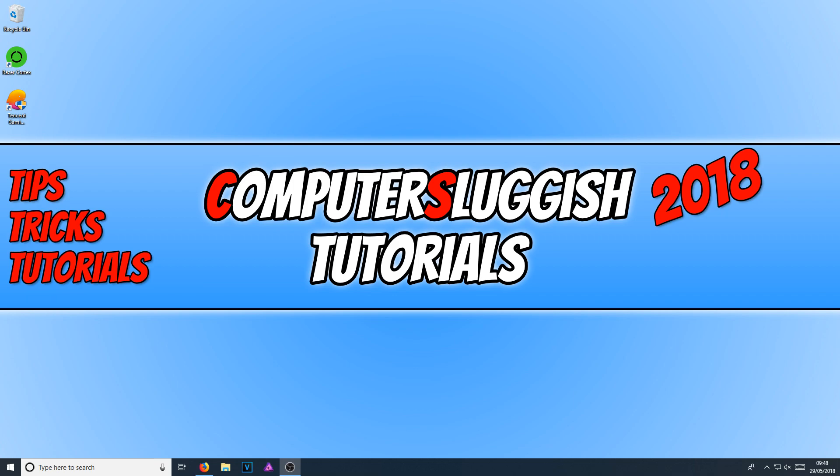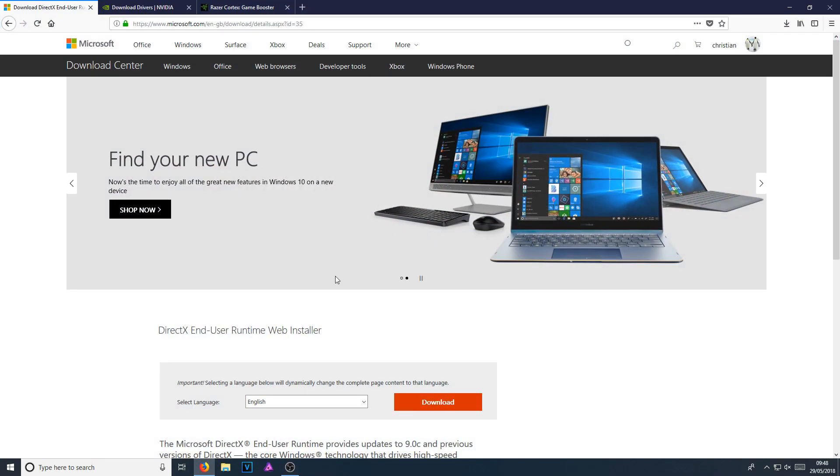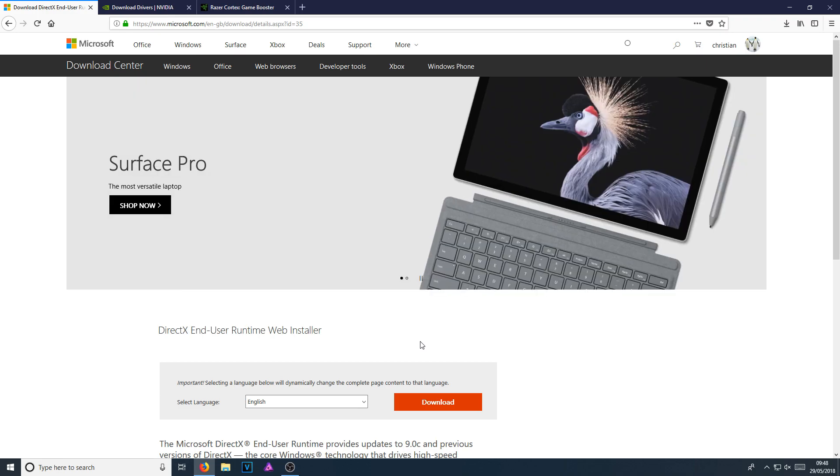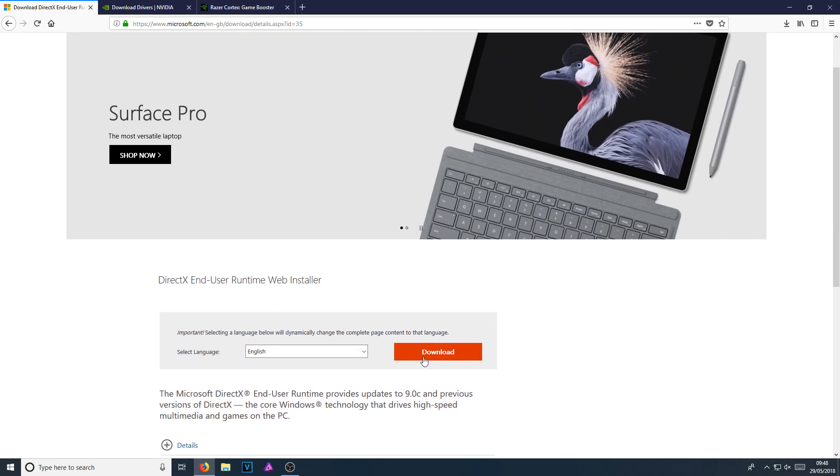To start off, click on the link in the description below and you'll end up on a page that looks like this. Once you're on this page, we want to download the latest version of DirectX.